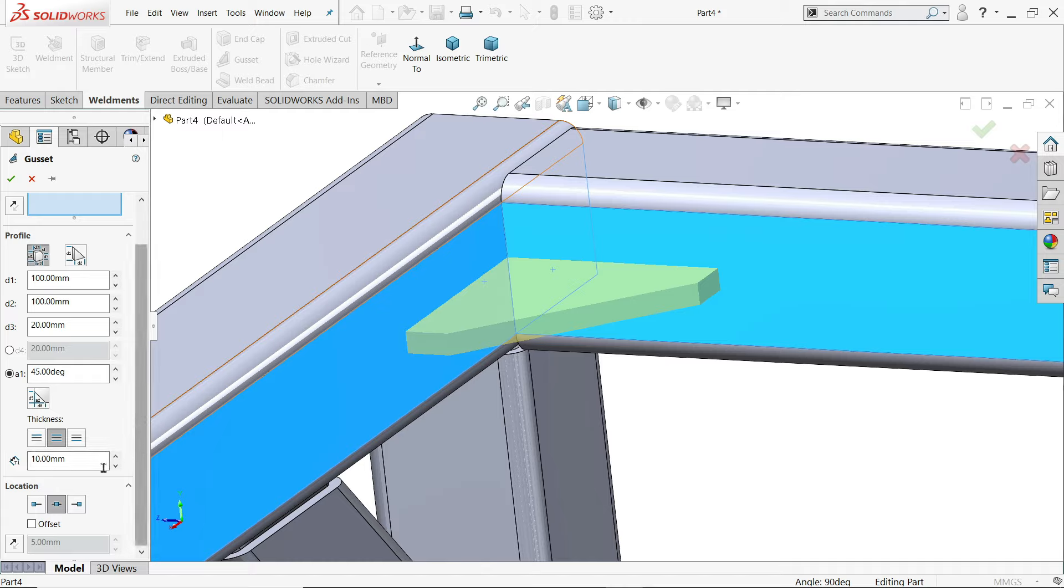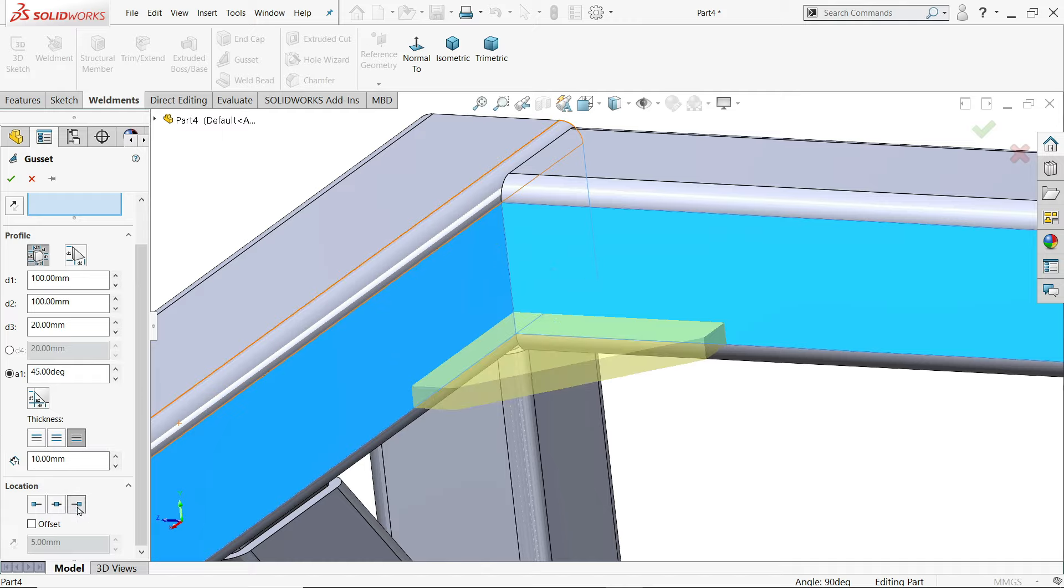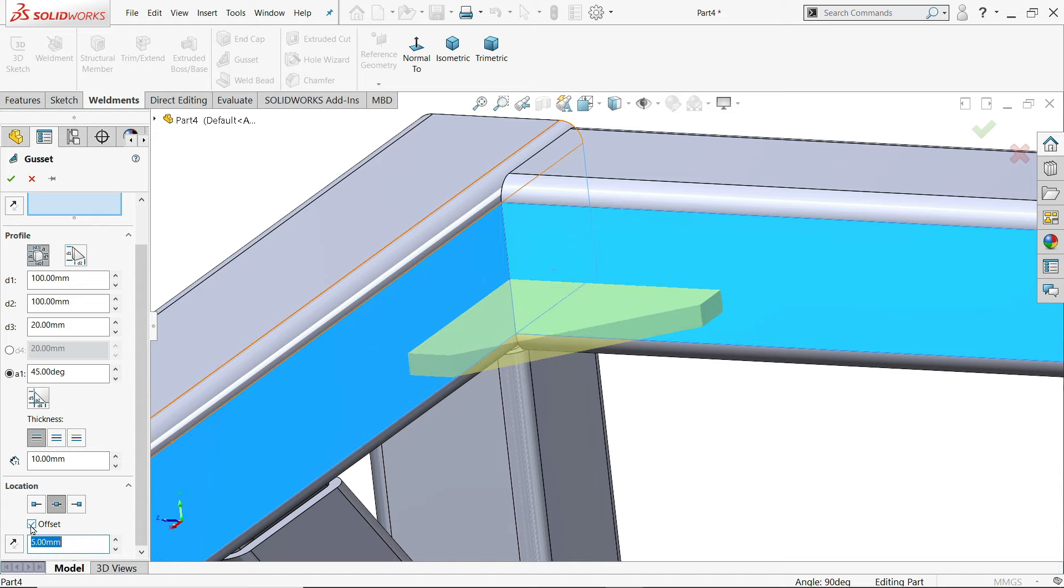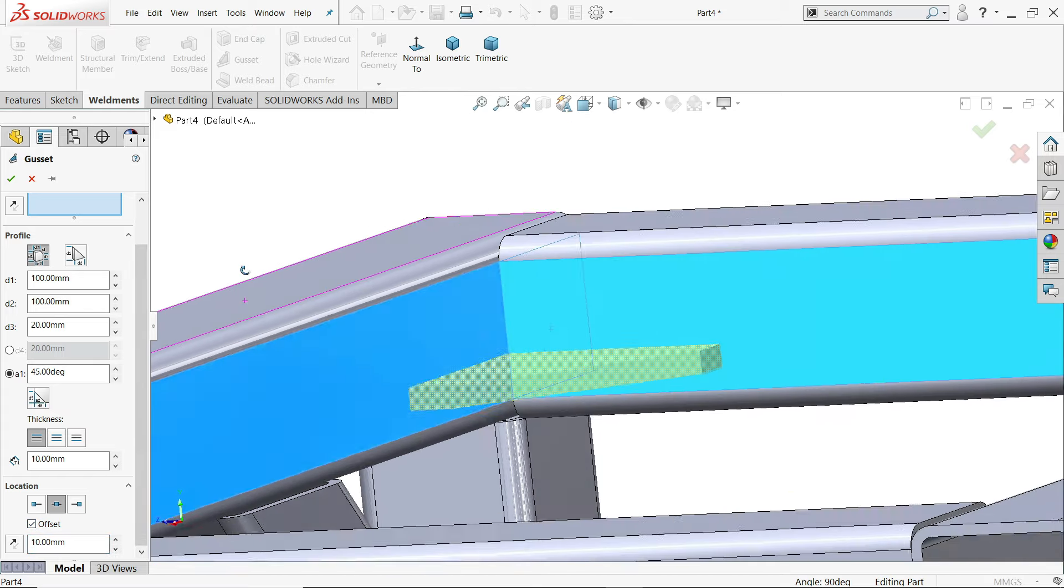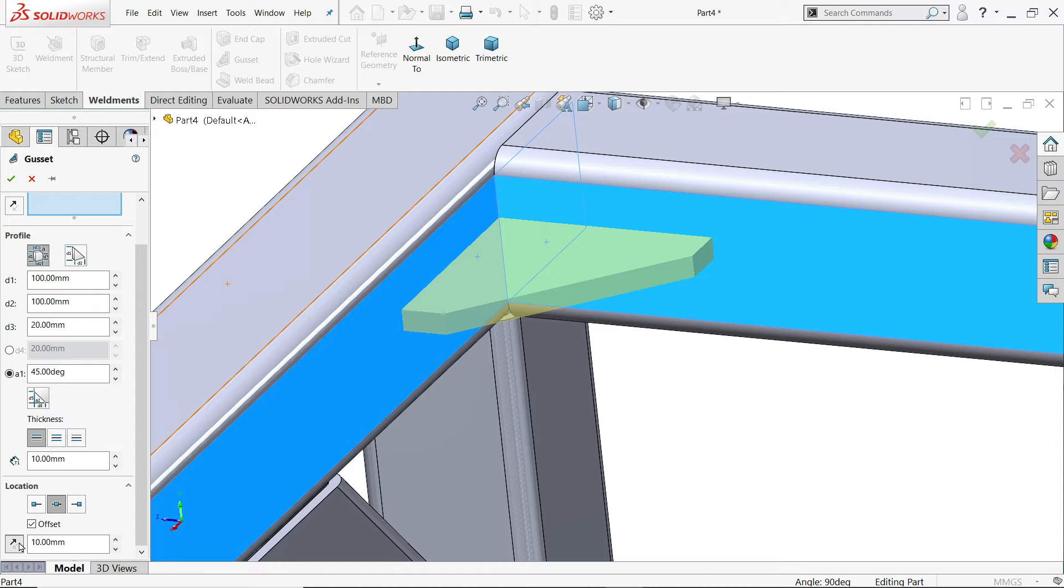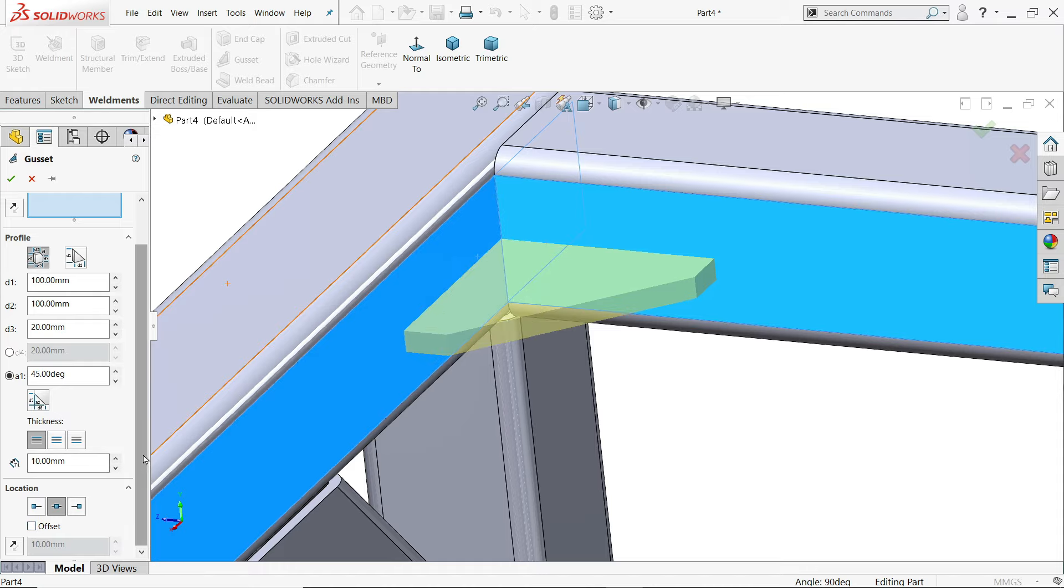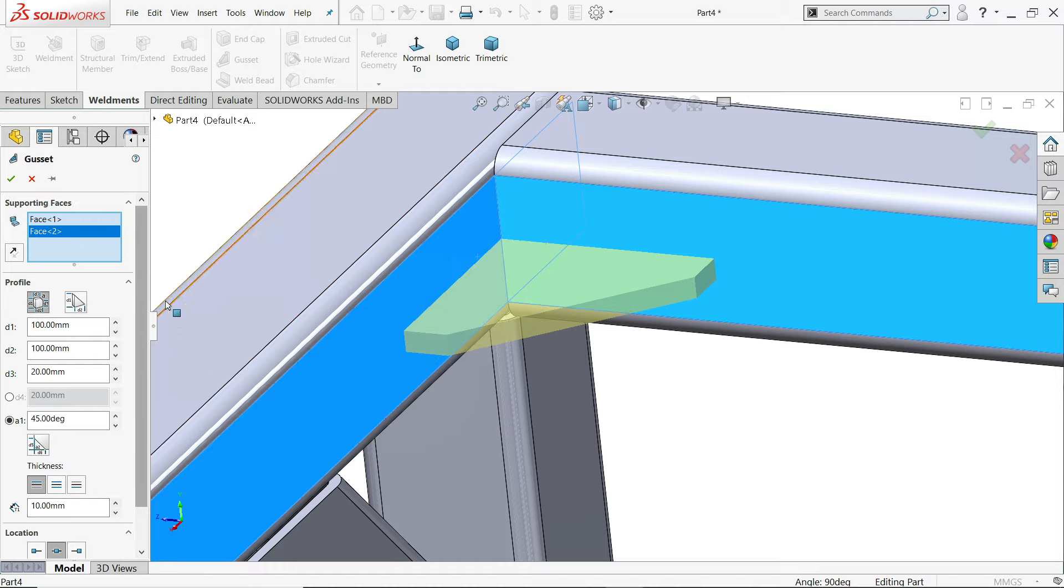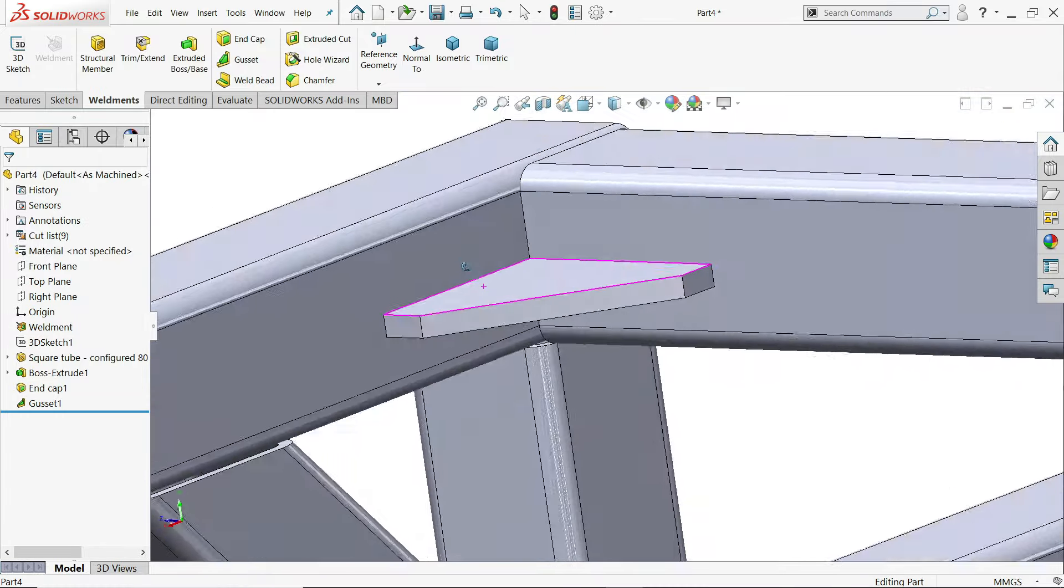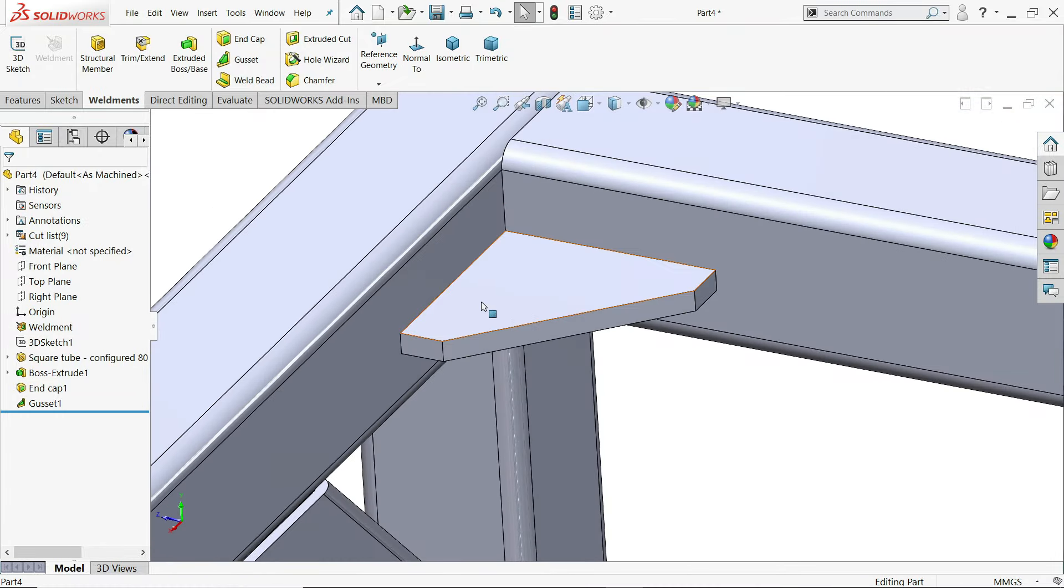If you change direction. Let's say profile locate at end point. See it moves. But we will keep at center. We don't need even offset also. If we choose offset. Let's say 10 millimeter. See it moves. Reverse. But unchecked. And we will keep as it is. See it is located at center.